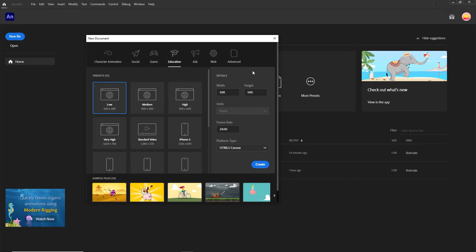Hello and welcome to this quick Adobe Animate tutorial. In this video I am going to show you how you can use Break Apart.